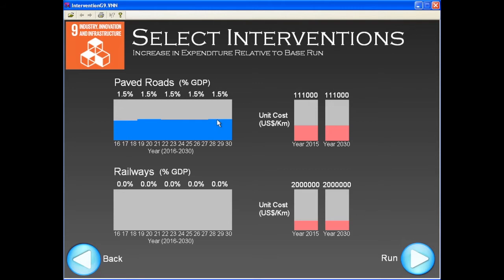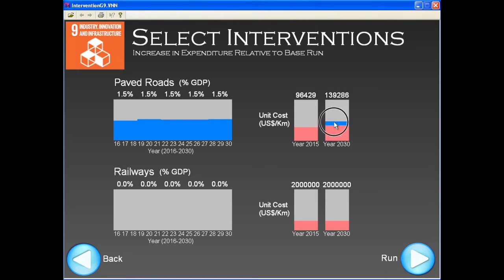We can also modify the unit cost of road construction, which can vary over time. For instance, road construction might be especially low at the beginning of the intervention and grow gradually to a higher level by 2030.